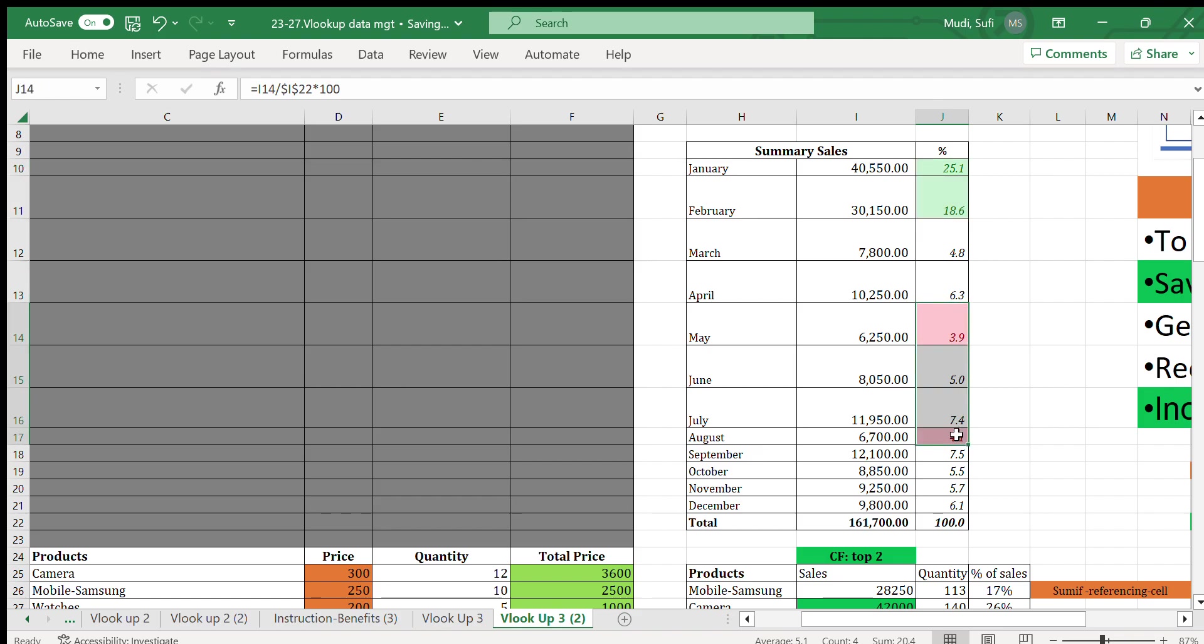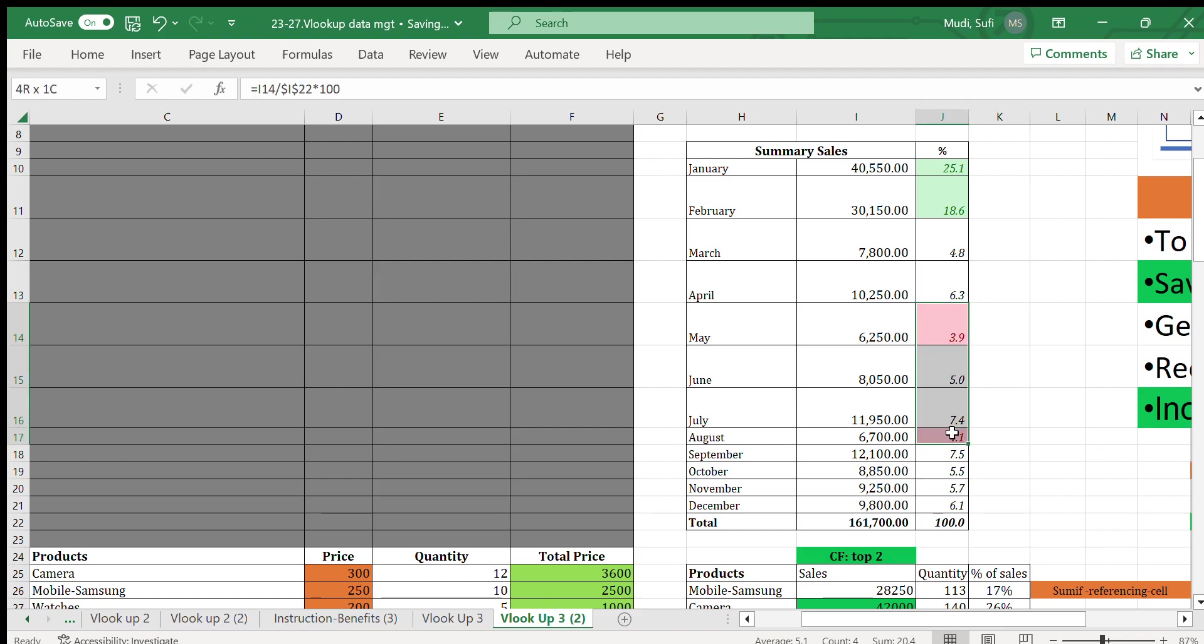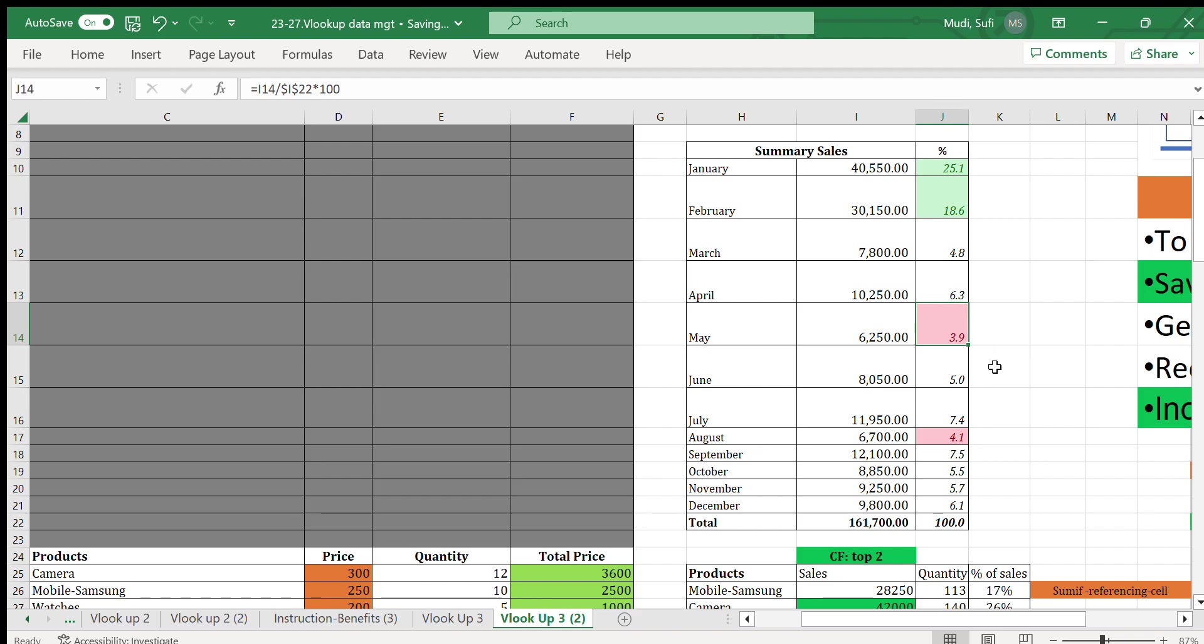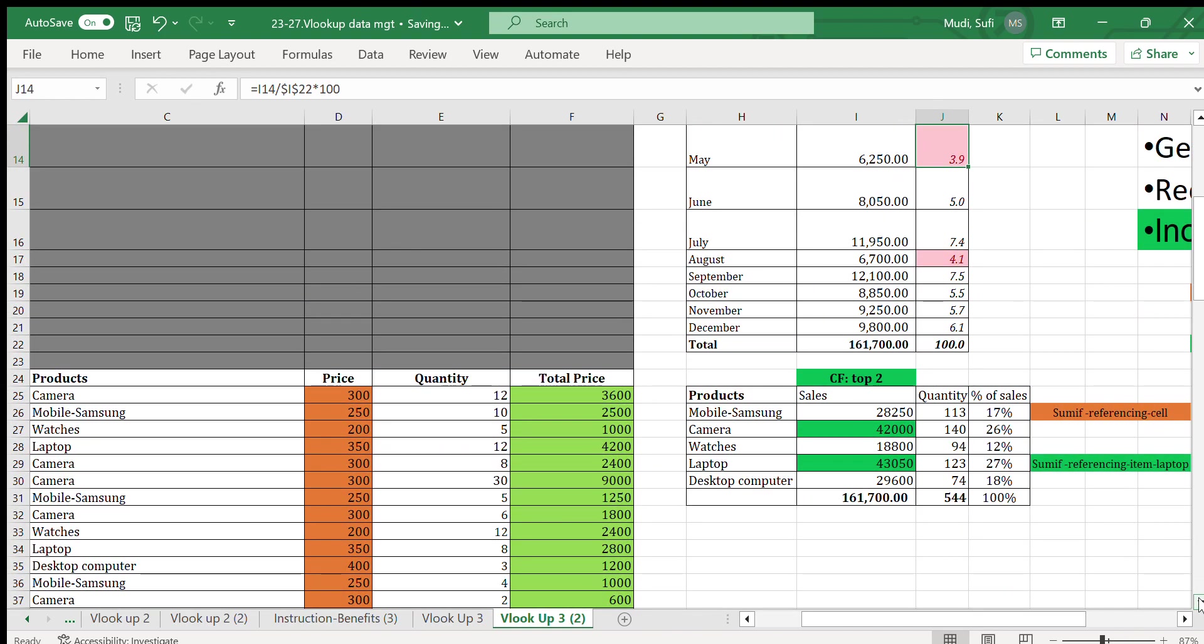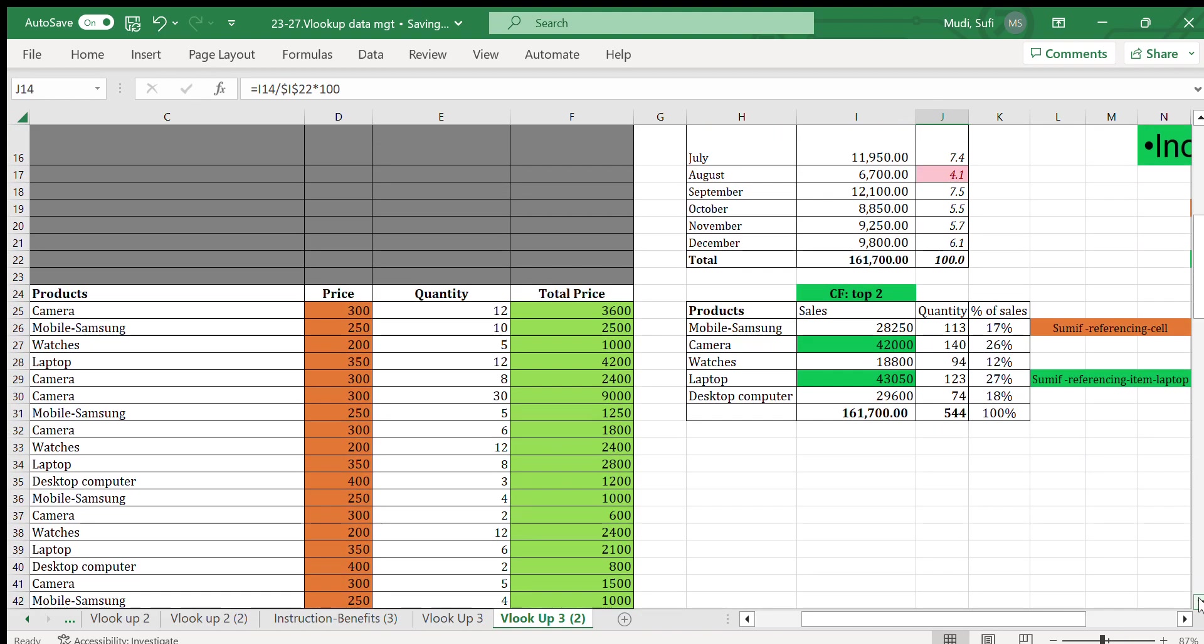The bottom two items are actually highlighted here in August and in May—the lowest sales in terms of sales—has been also highlighted with red color. That is also done using conditional formatting.